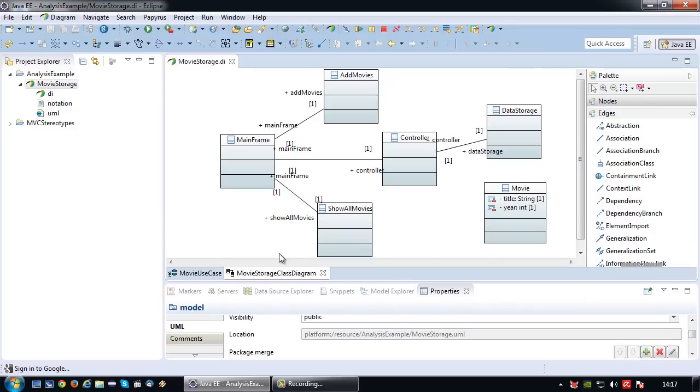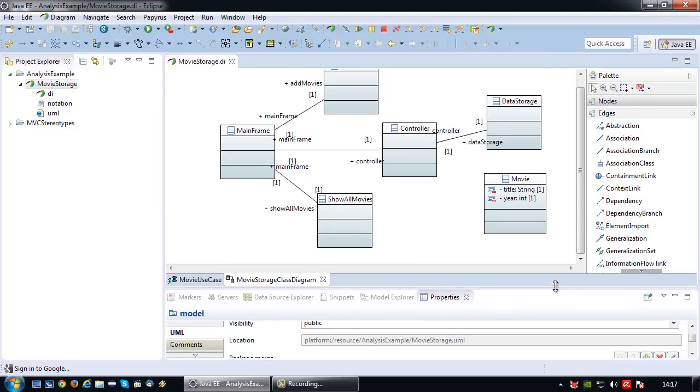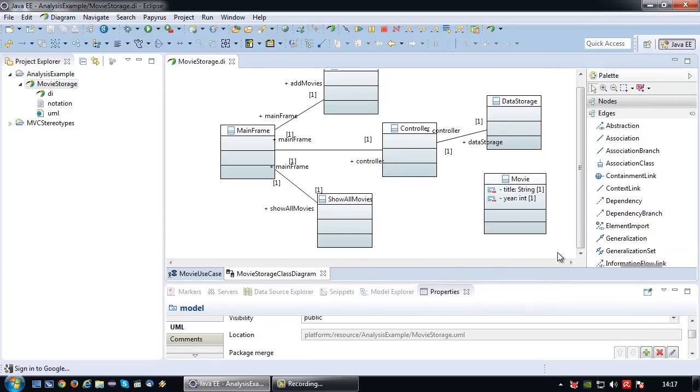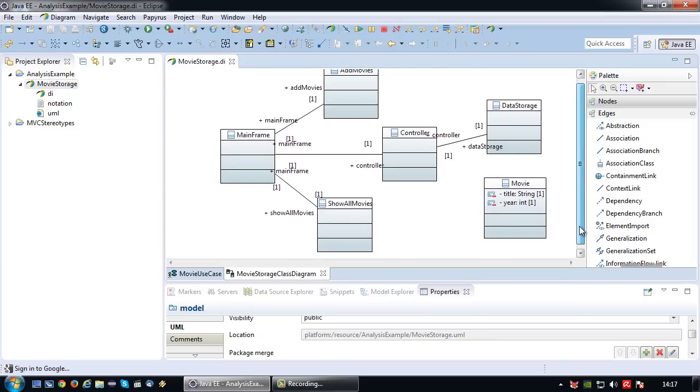If I'm going a bit fast through the class diagram, that is because I've already covered class diagram in another video, so please refer to that if you wish to see more details.